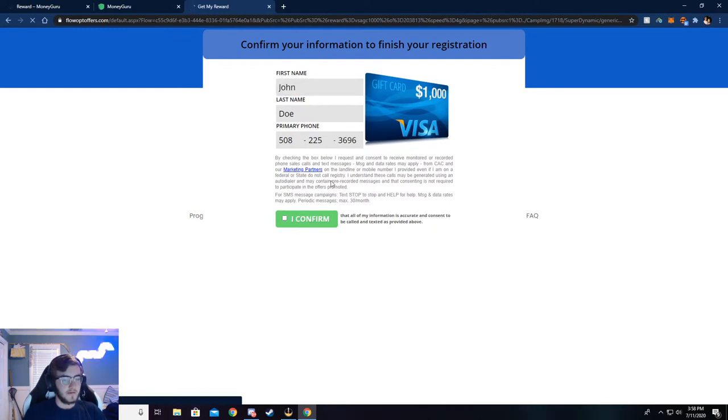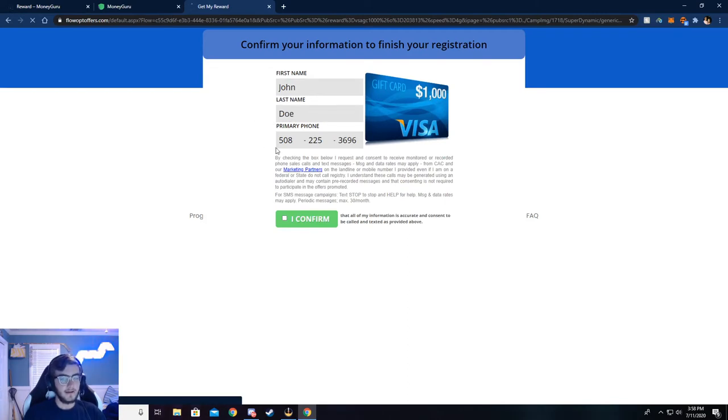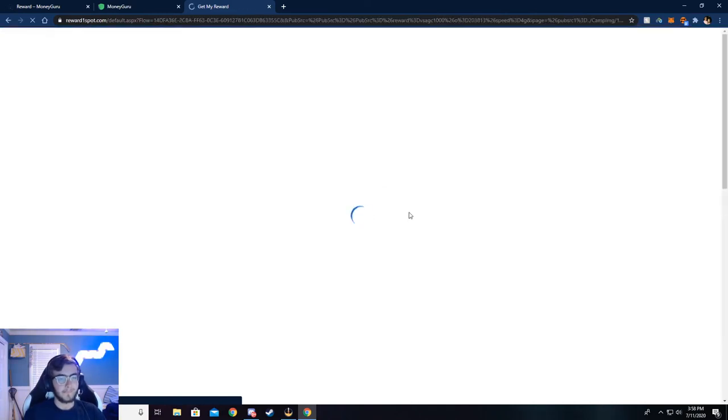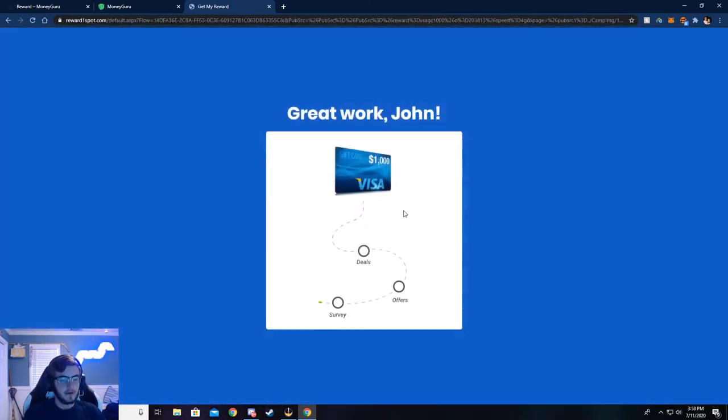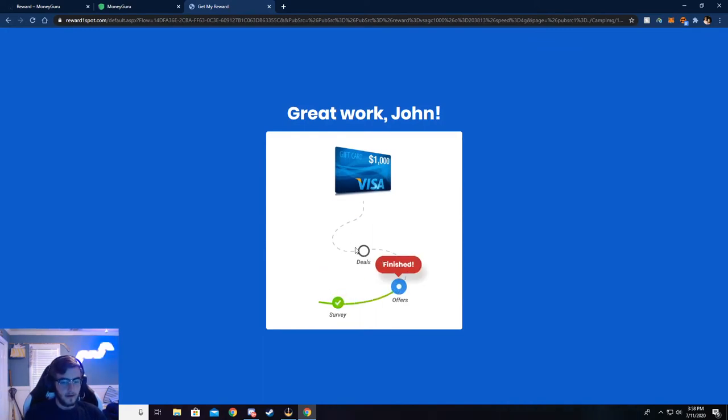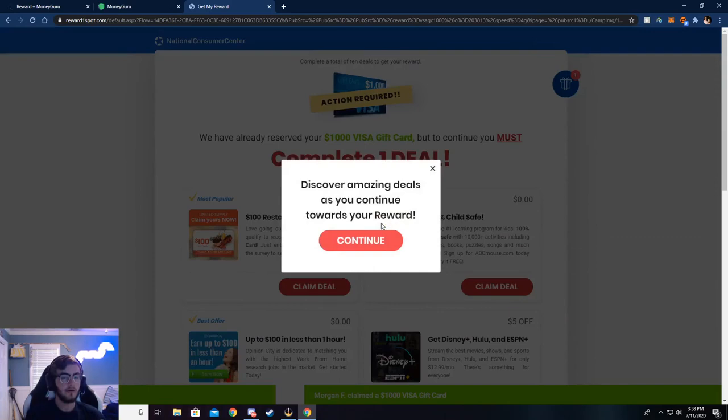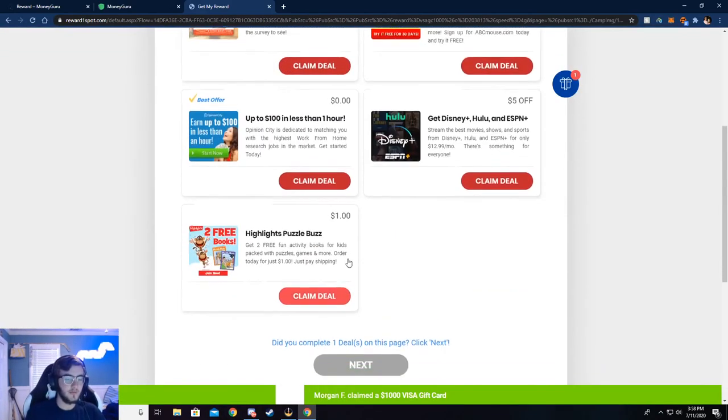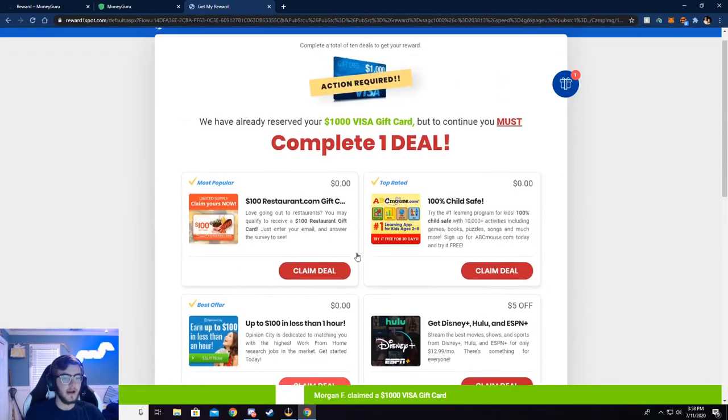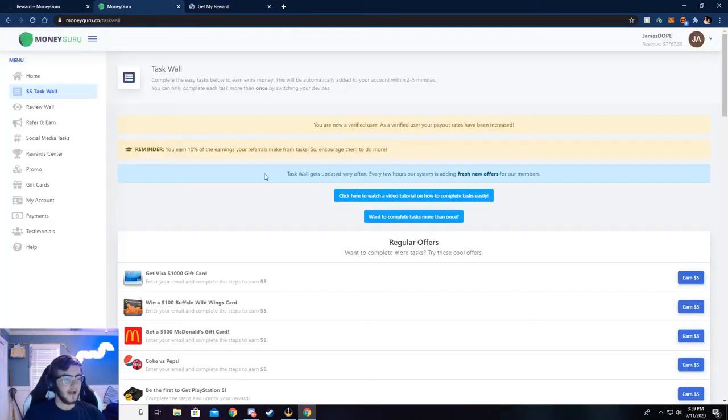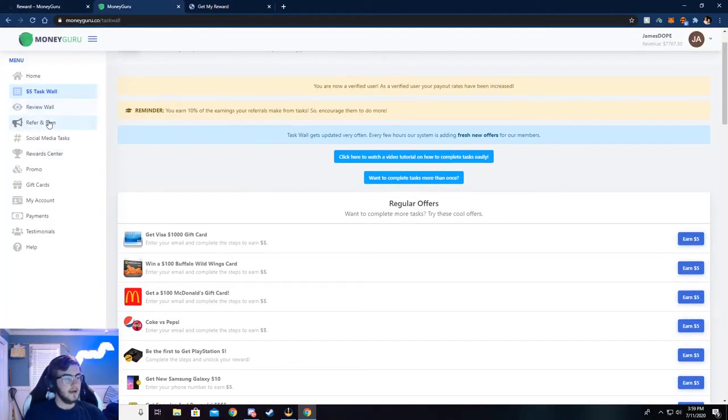Okay, so once you're here, make sure this is all correct. If not, again, you will not be credited the money. Go ahead and click I confirm and continue. Now this should bring us to a graphic here and we will land on the deals page. Okay, so once you have gotten to the deals page, all you have to do is complete one silver deal. What that is, you can choose any one of these here and complete this and then your money will be credited to your account.